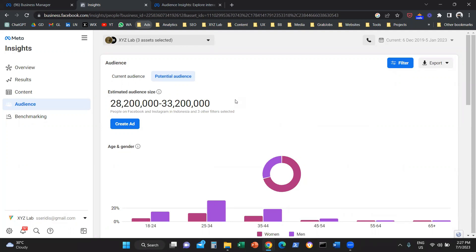And that's it. That's how you can use the Facebook Insights, Audience Insights tool, or the Meta channel. If you found value in this video, please like and subscribe to the channel.